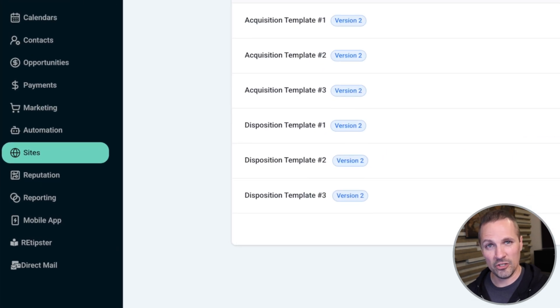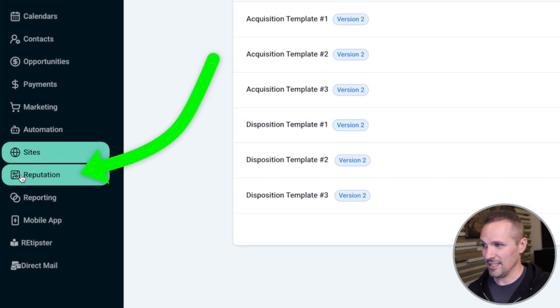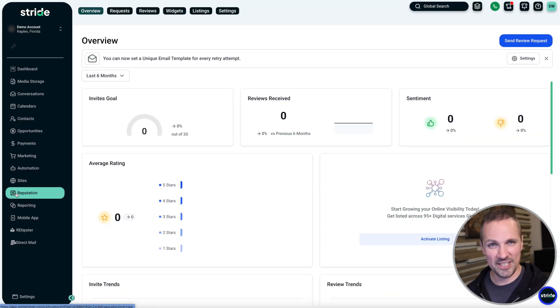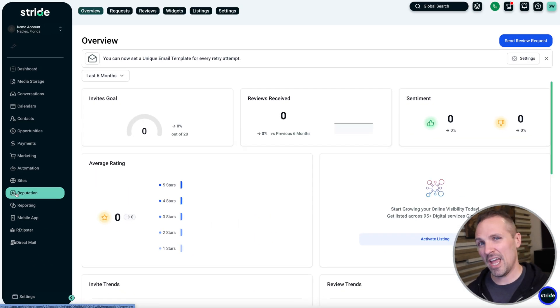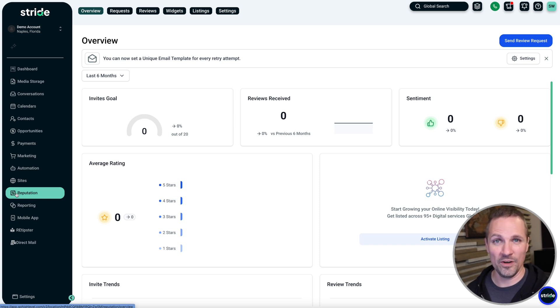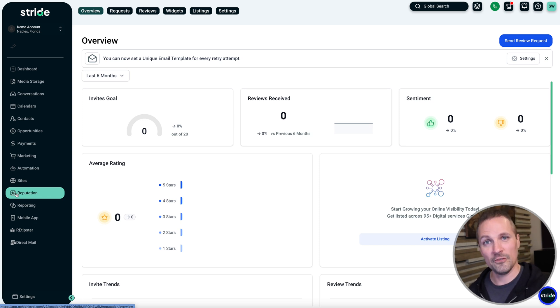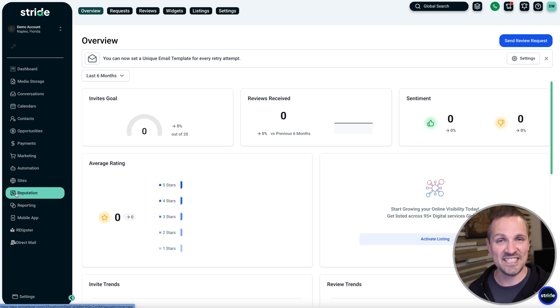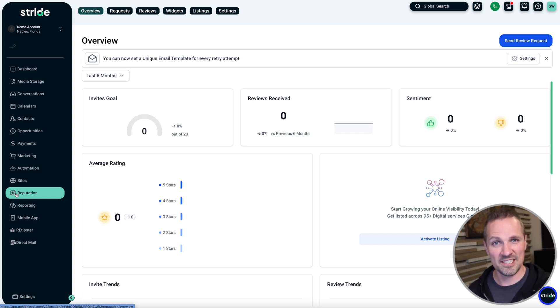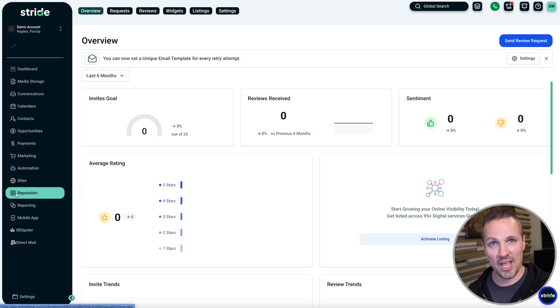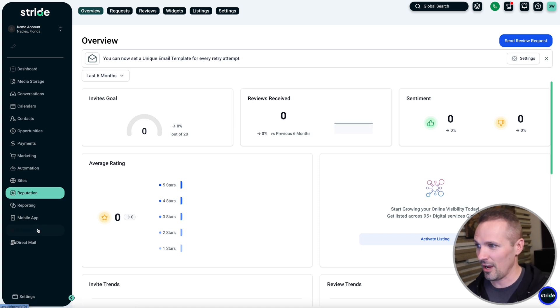Another thing you can do in Stride is reputation management. I know this isn't something that everybody does, but if you have a Google business listing, for example, you can manage all that right here. You can request people to leave reviews for you. You can monitor the status of your reviews. Google business listings can make a difference just in terms of people seeing your credibility. So if you want to pursue that, that's very easy to do right here in Stride.